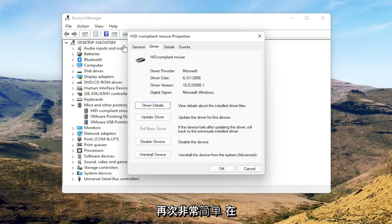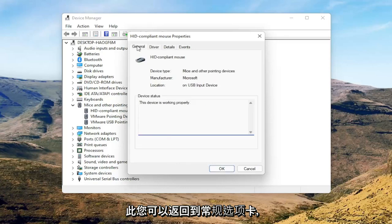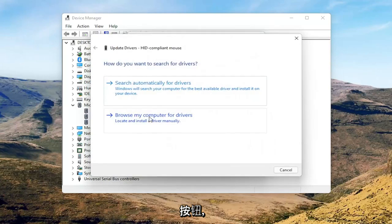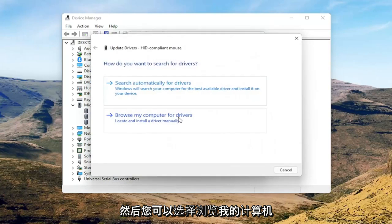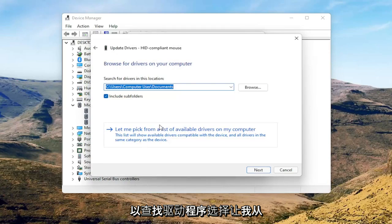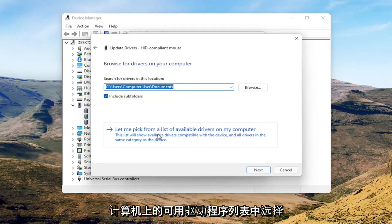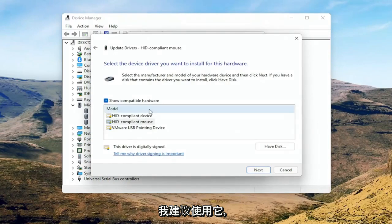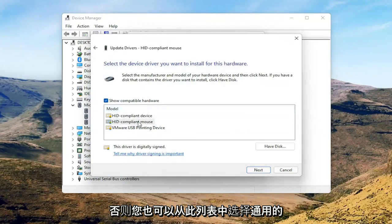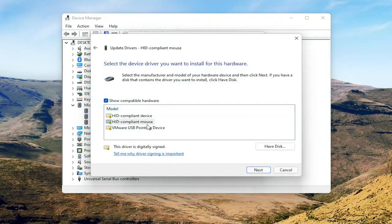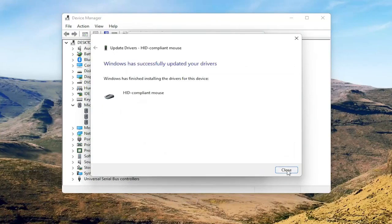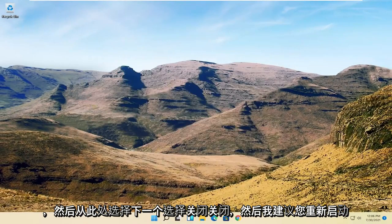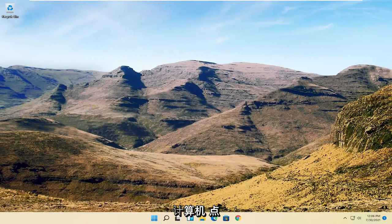Go back to the General tab, then select the Update Driver button and choose Browse My Computer for Drivers. Select Let Me Pick From a List of Available Drivers on My Computer. If you have a manufacturer-specific driver, I recommend going with that; otherwise you can select the generic one from the list and select Next. Select Close, close out of here, and then I would suggest restarting your computer at this point.